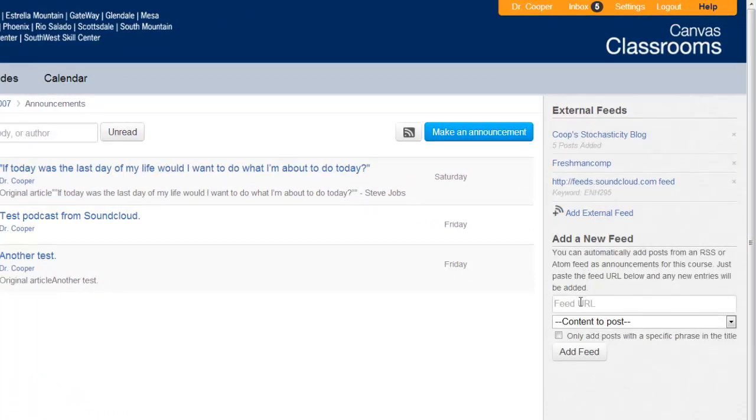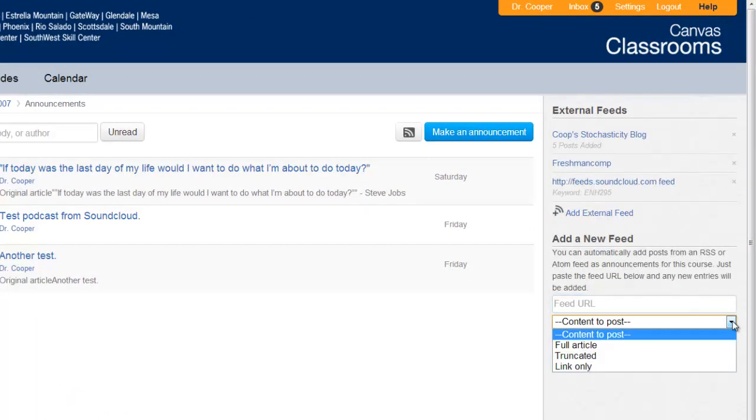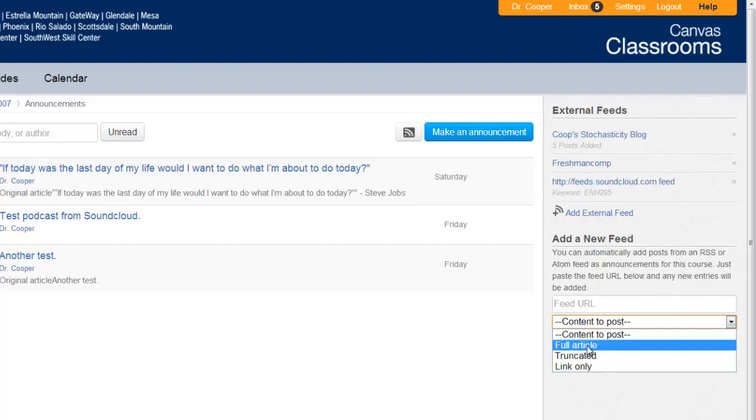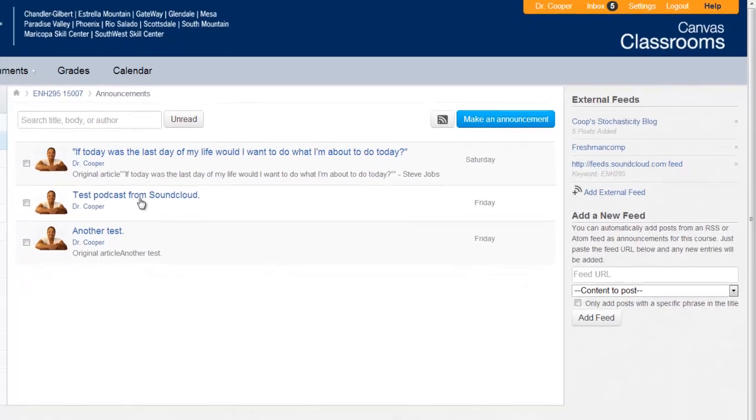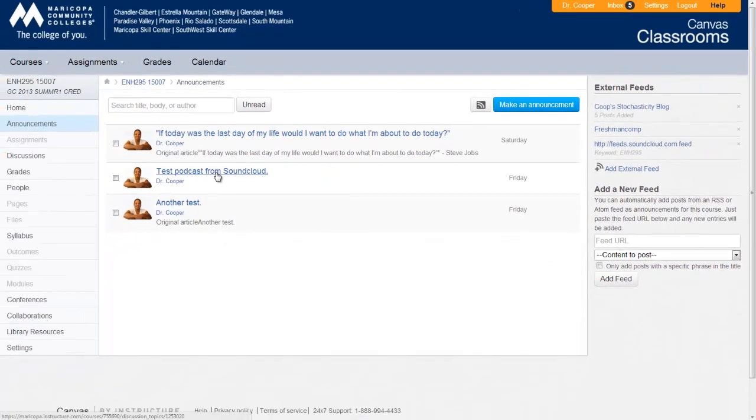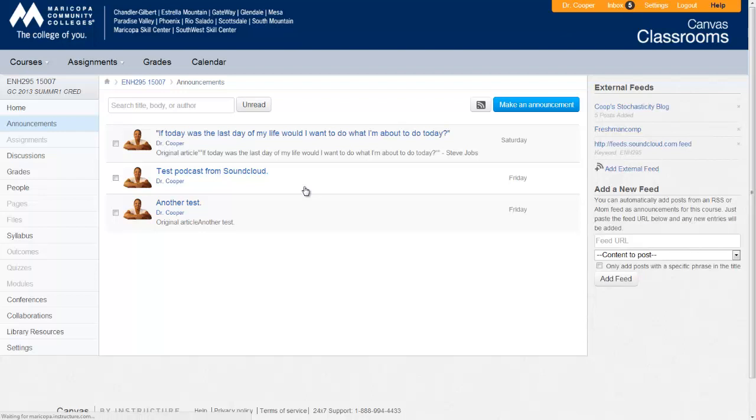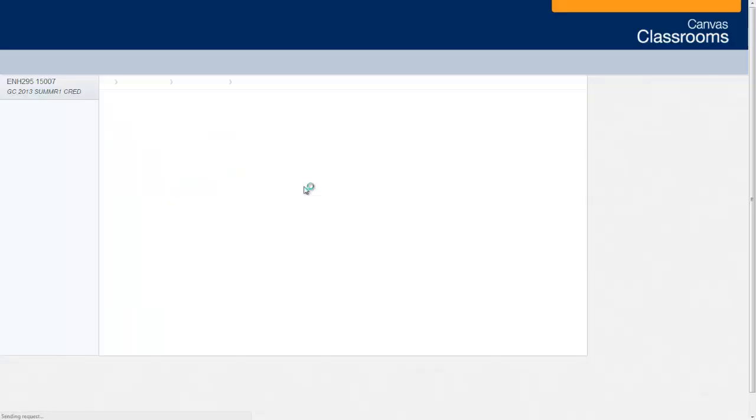Basically what you do is you paste in the RSS feed here and then you decide what content you want. So I choose full article and then you can also limit which feeds come in. In this case, I'm using my SoundCloud account for two classes and I set up this one to bring in that feed, but only with the keyword ENH295. So it will then bring in my podcast from that feed only or from those that are listed as ENH295.